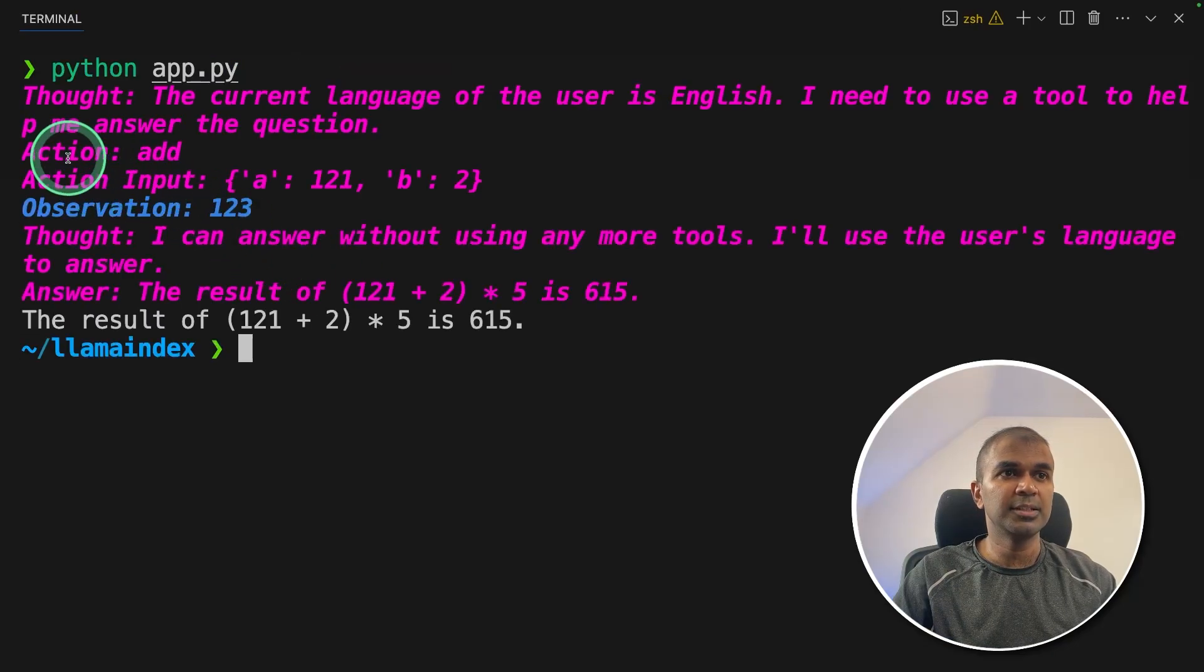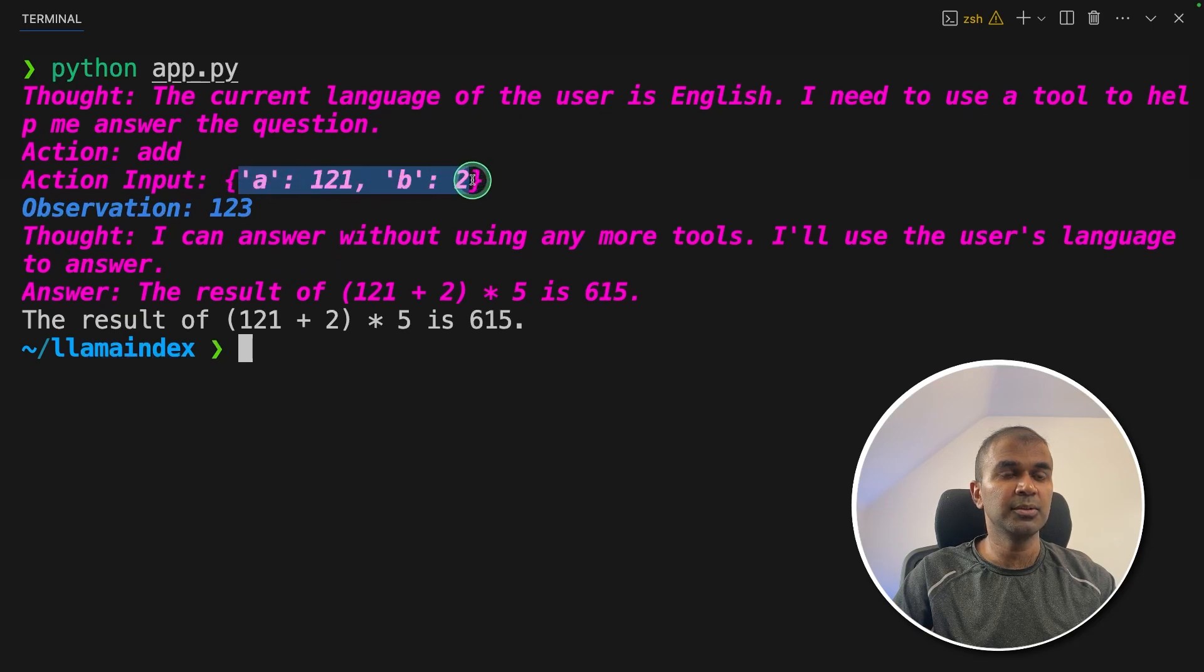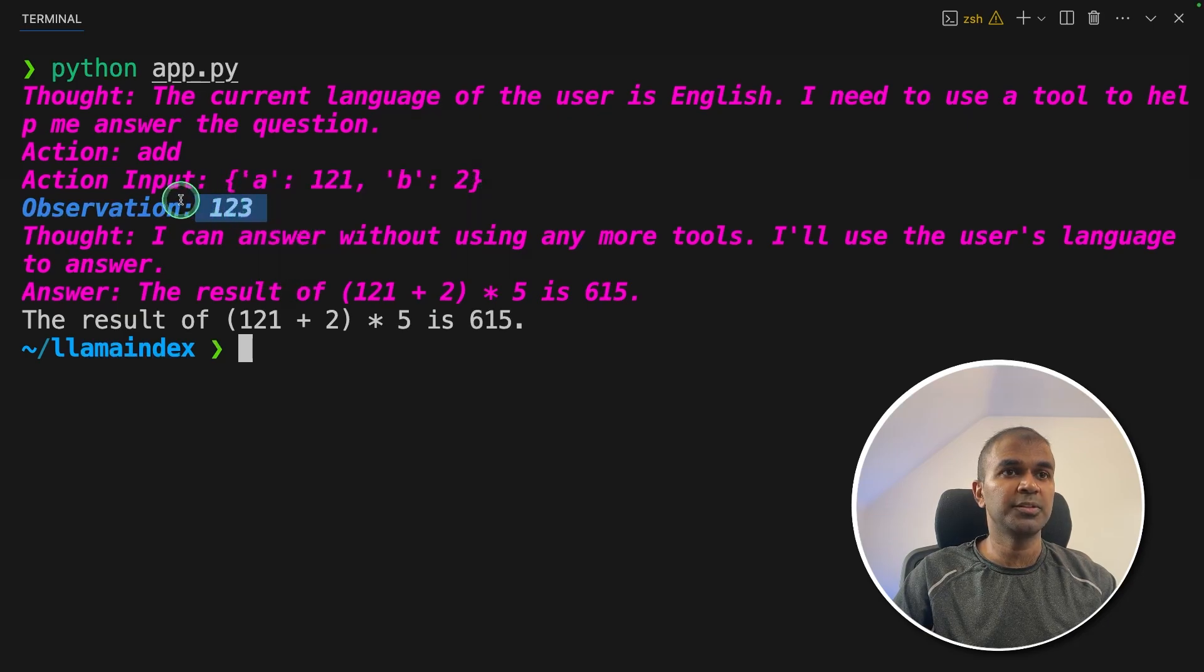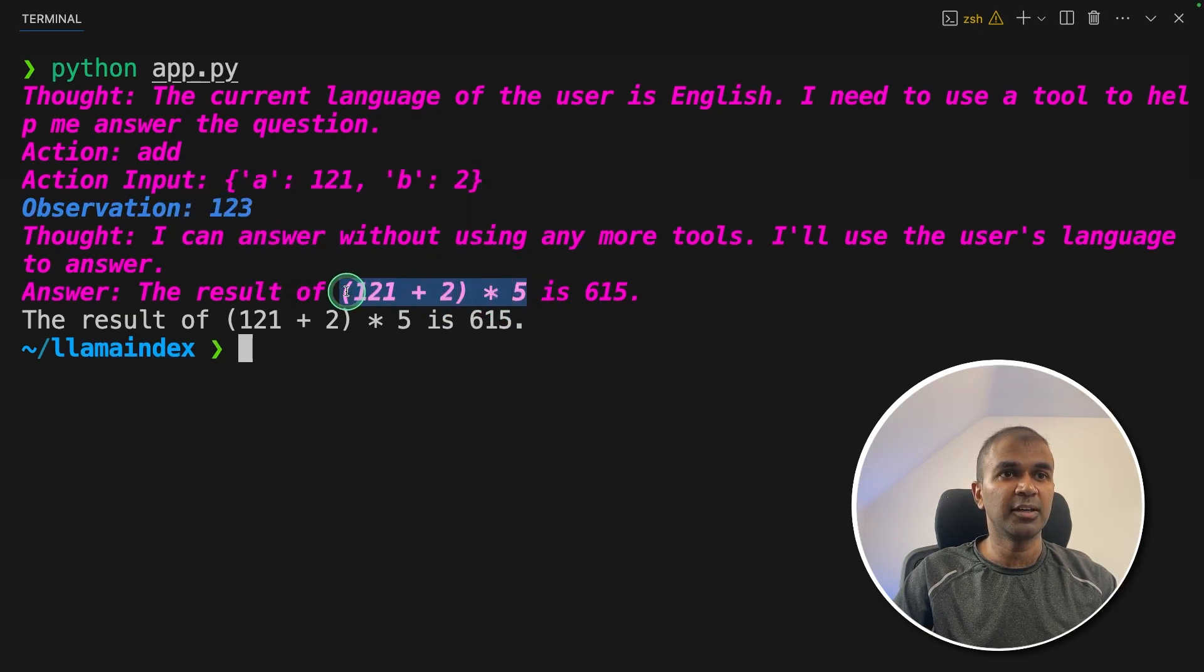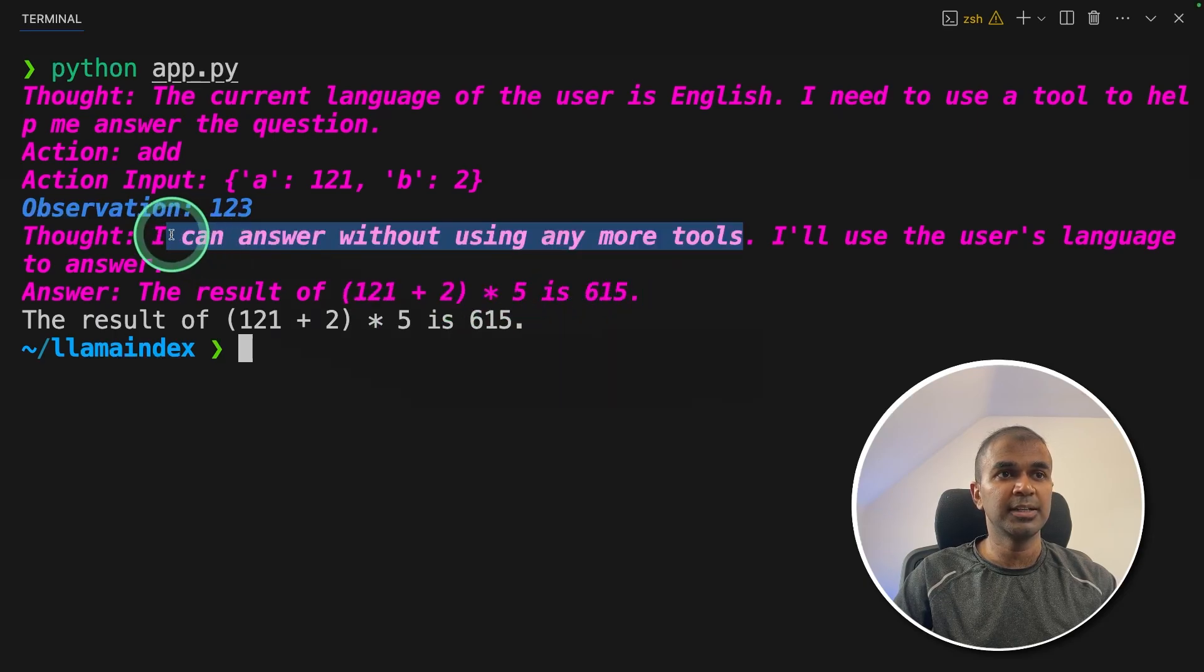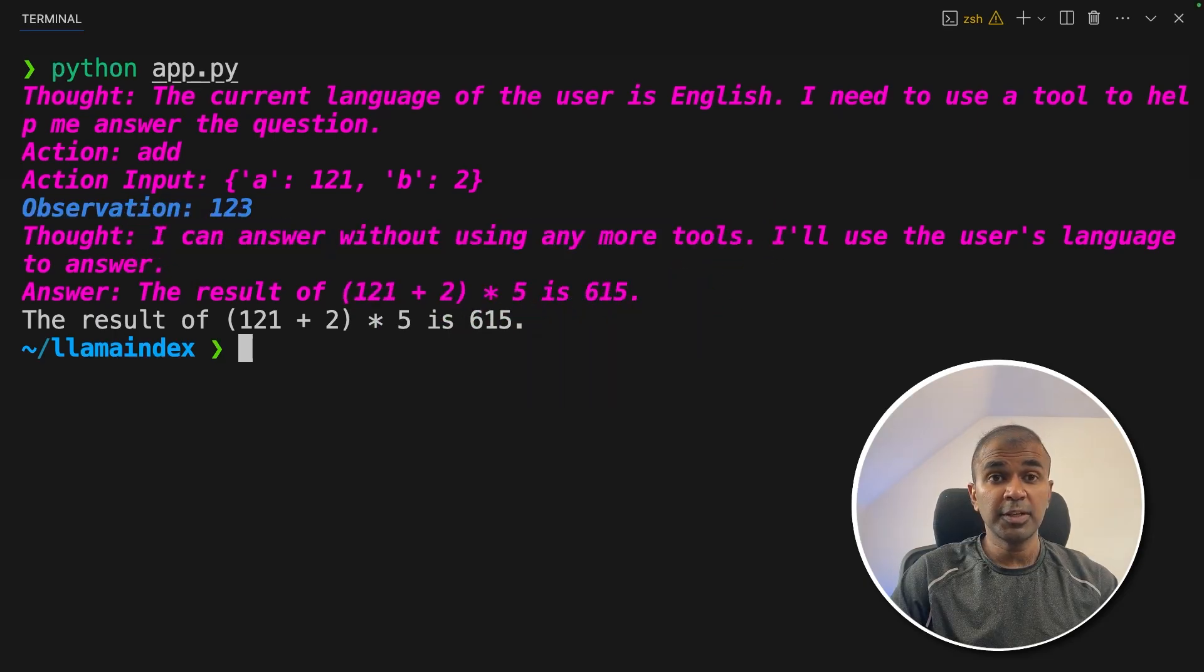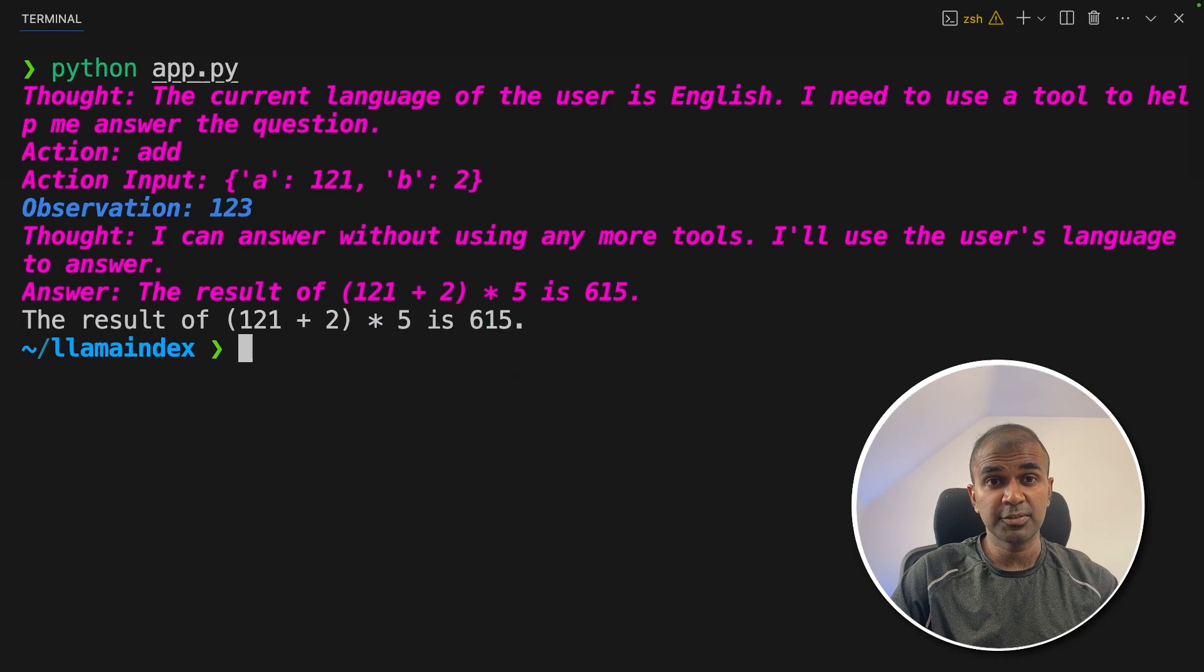Now we can see it's using the tool add tool. First, it's adding 121 and 2, that is 123. Then it's multiplying by 5. At this time, it's not using a tool. It says I can answer without using any more tools. Now we need to add a user interface for this.